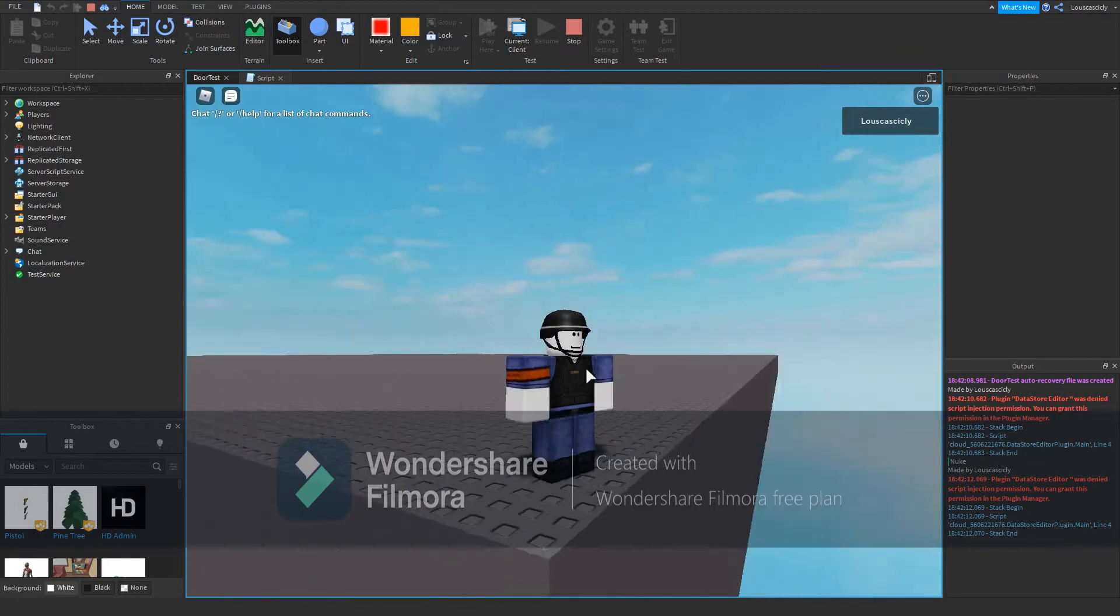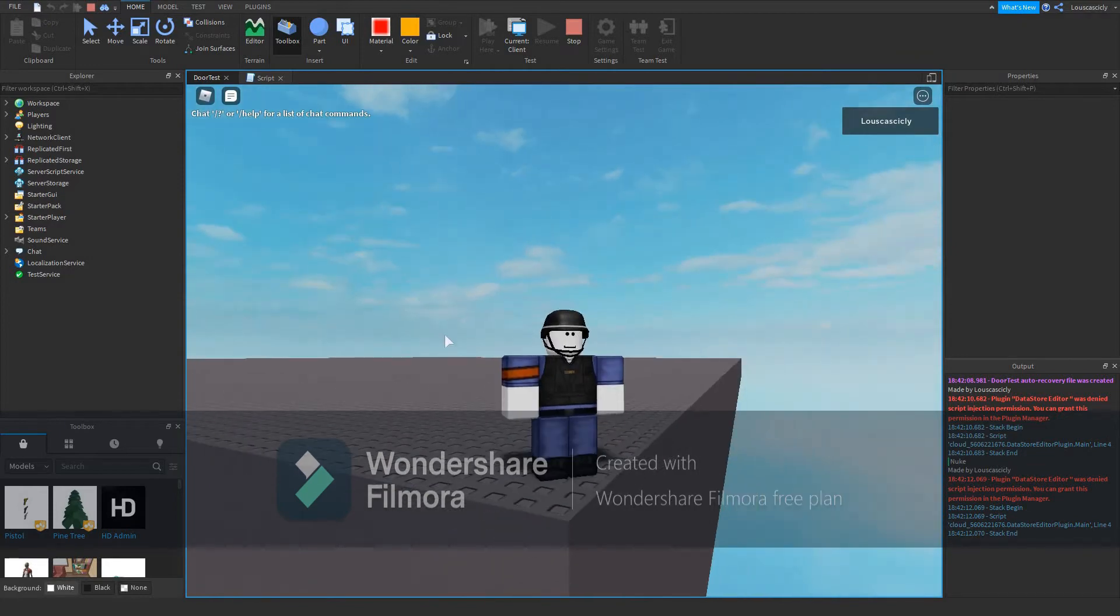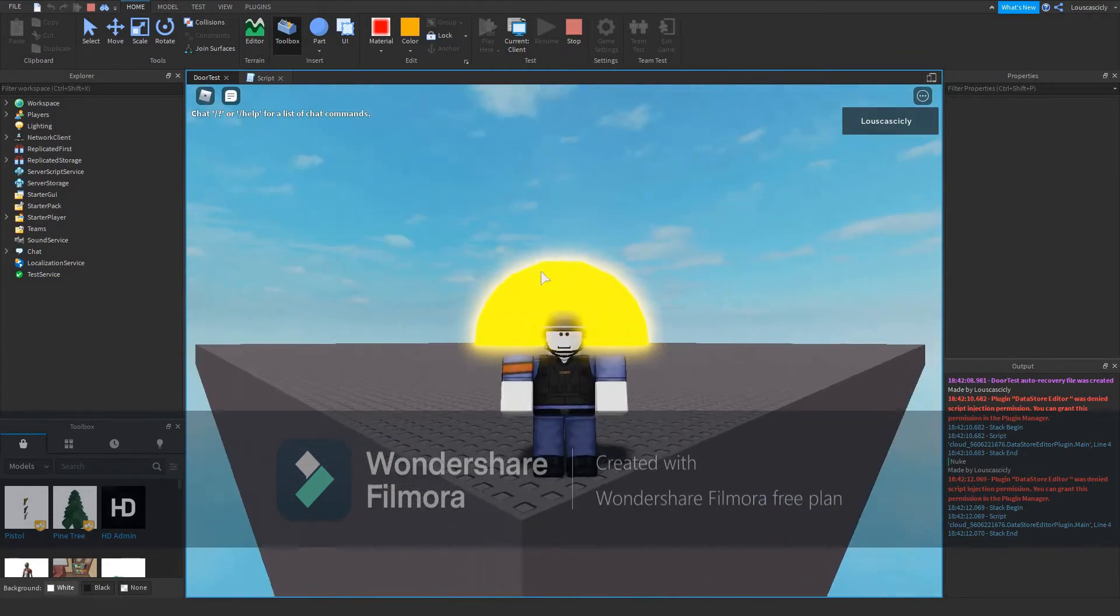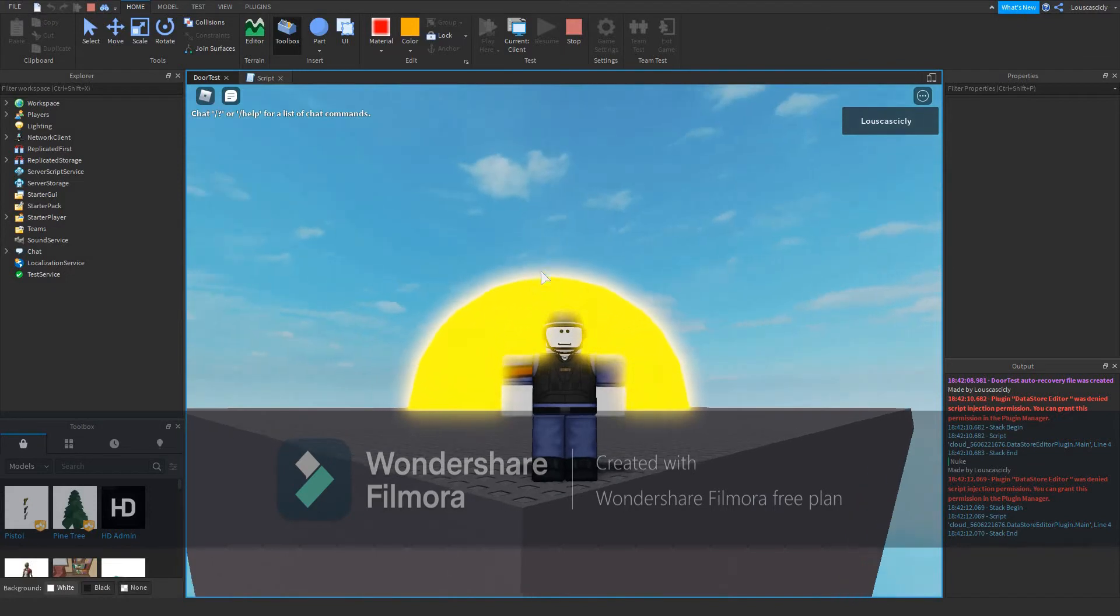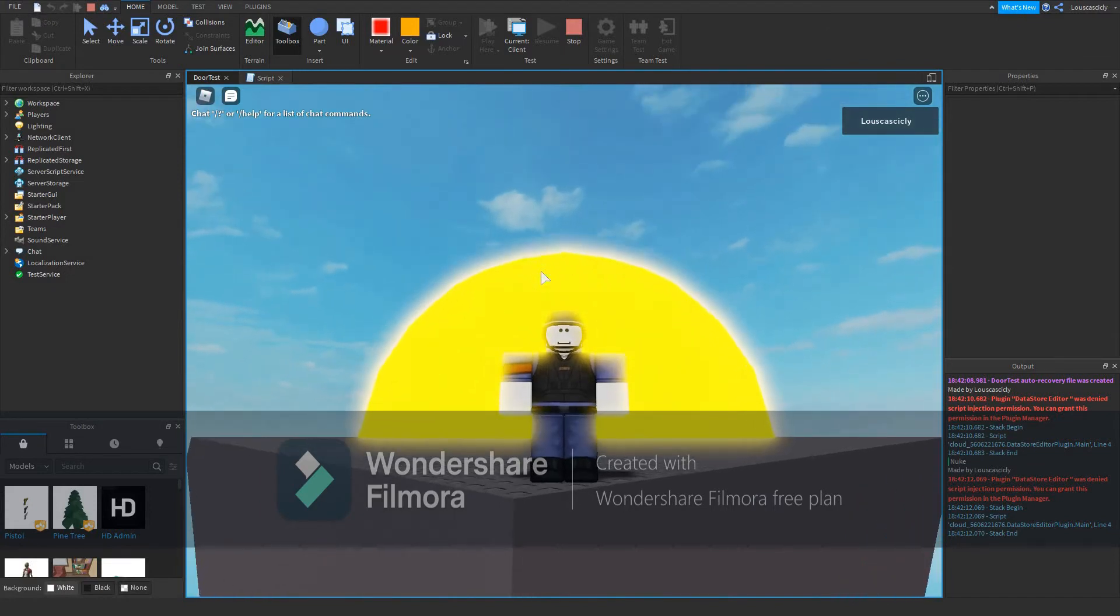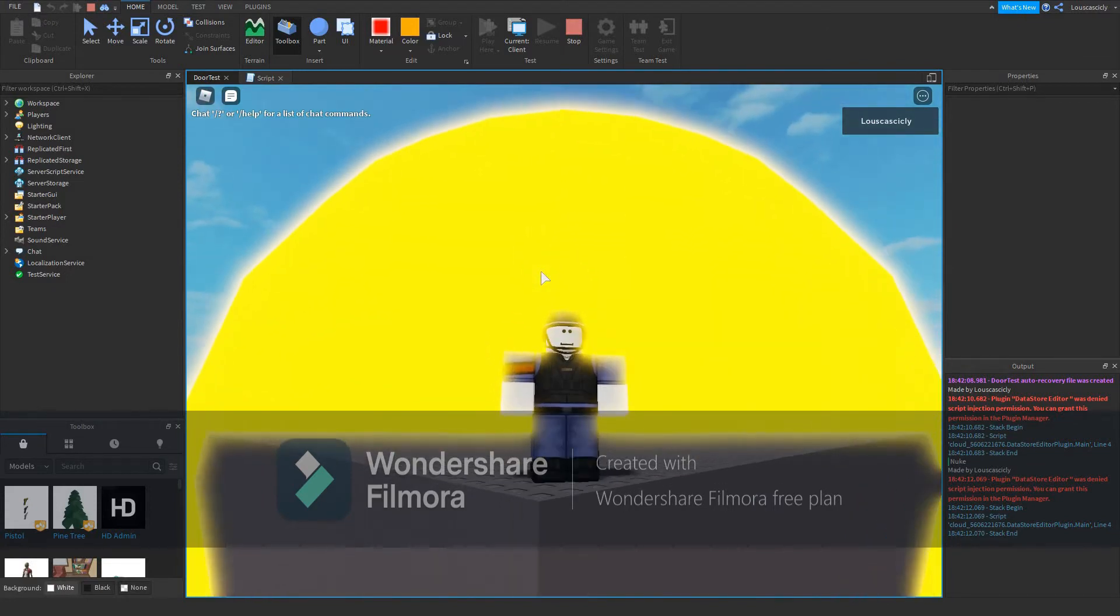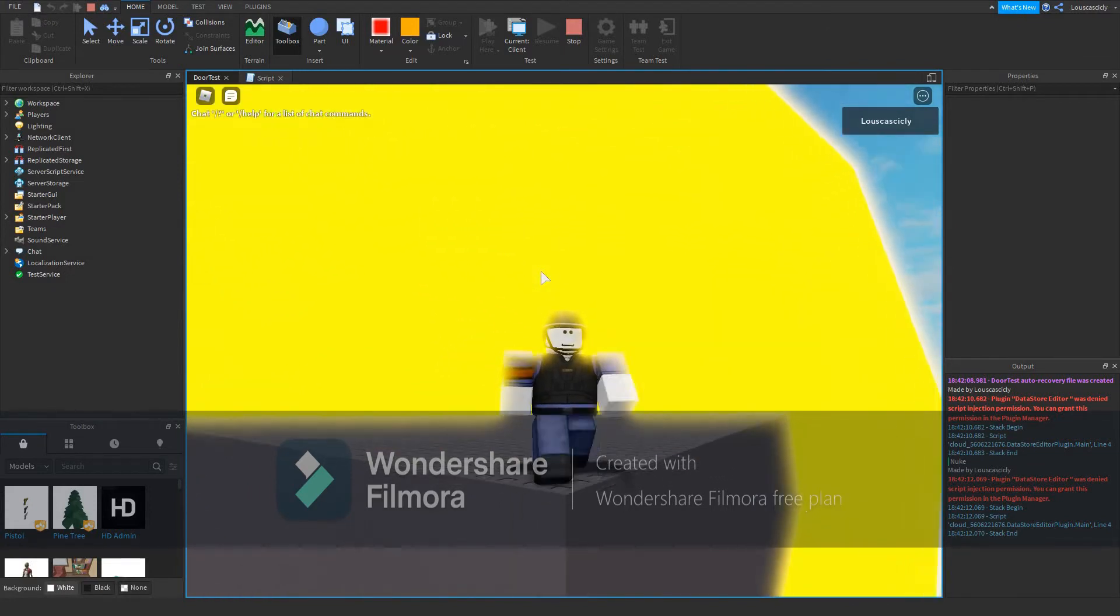If you want to know how to create a simple nuke in Roblox that works, as you can see in the background, make sure to follow along until the entire tutorial.